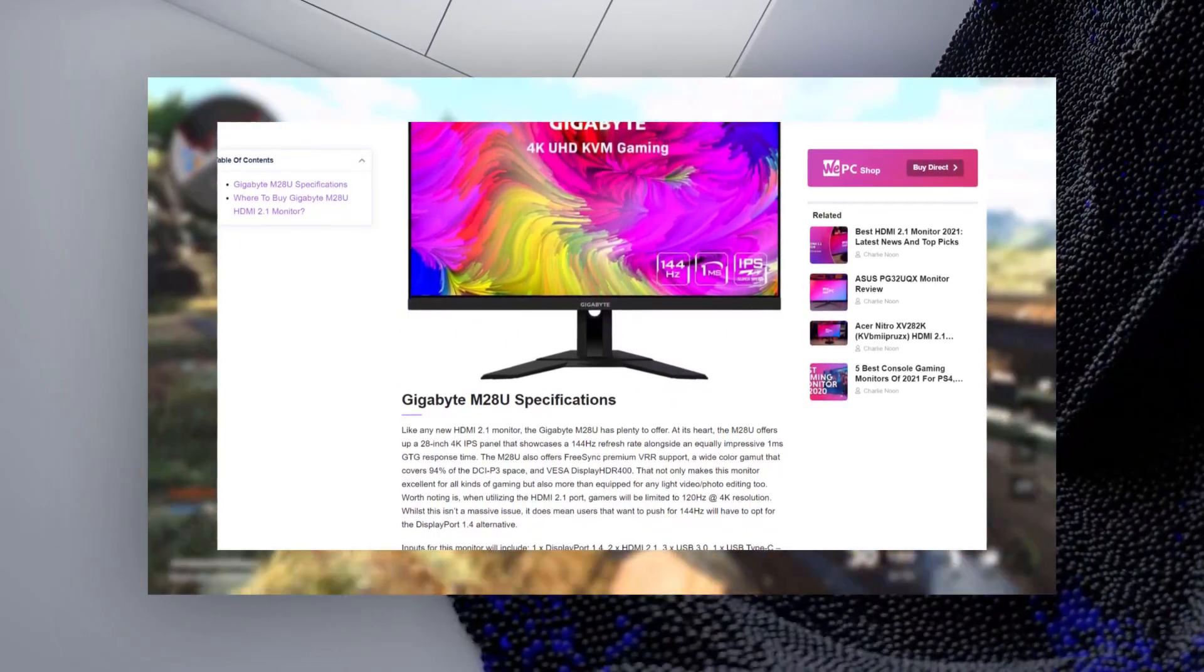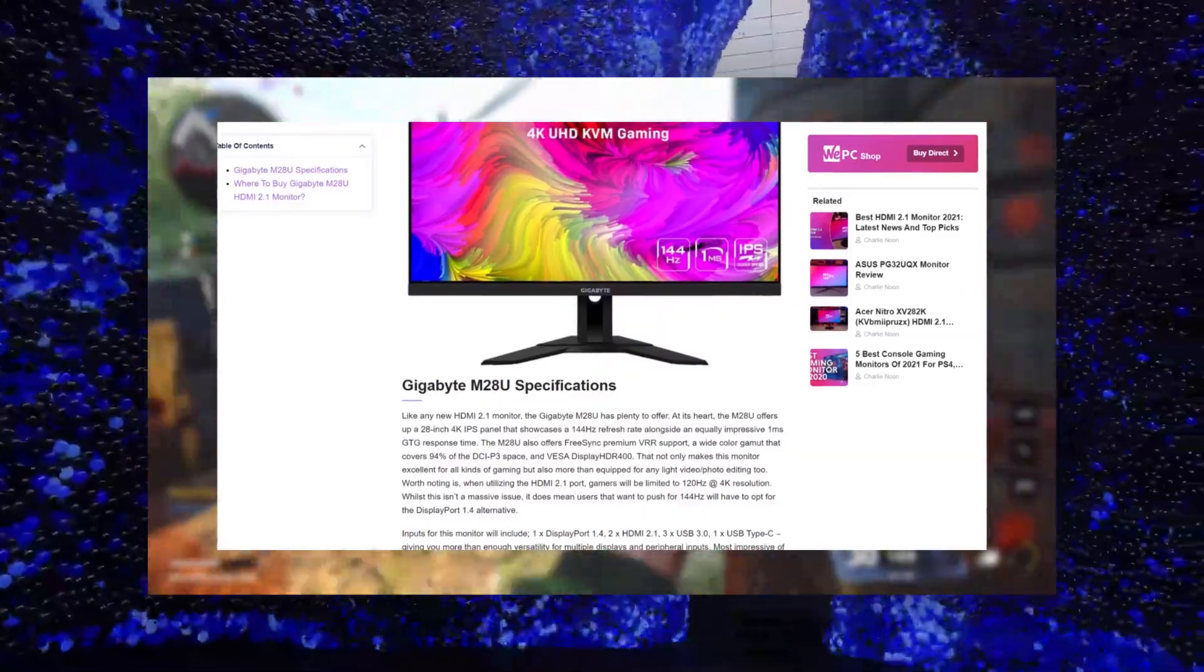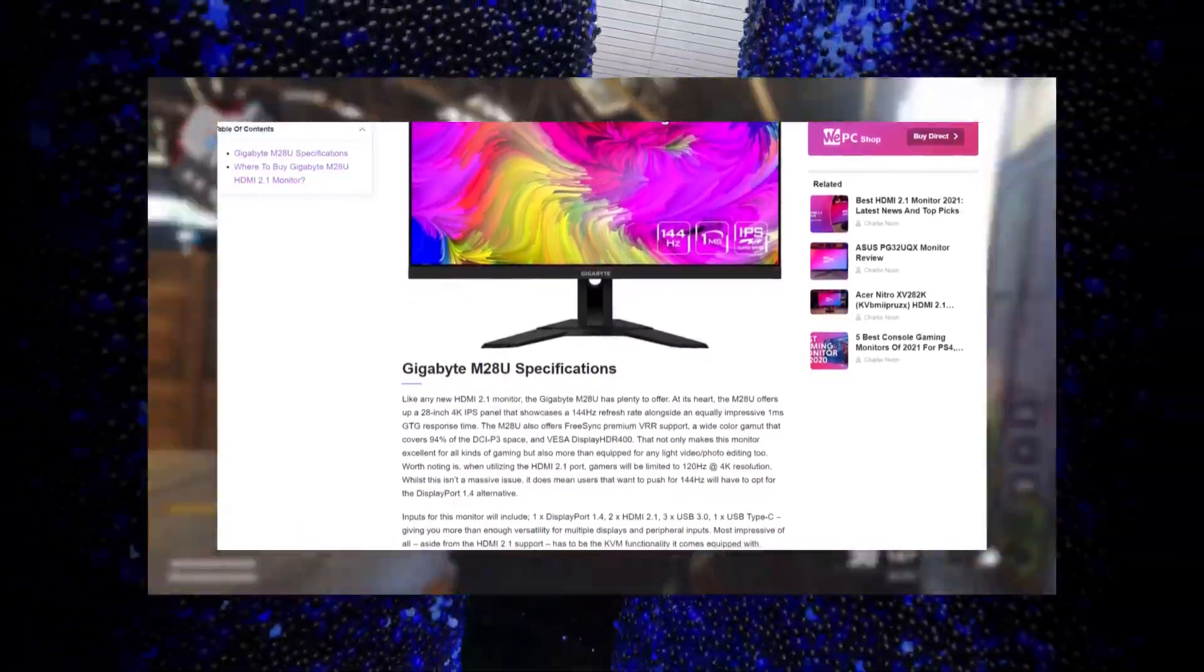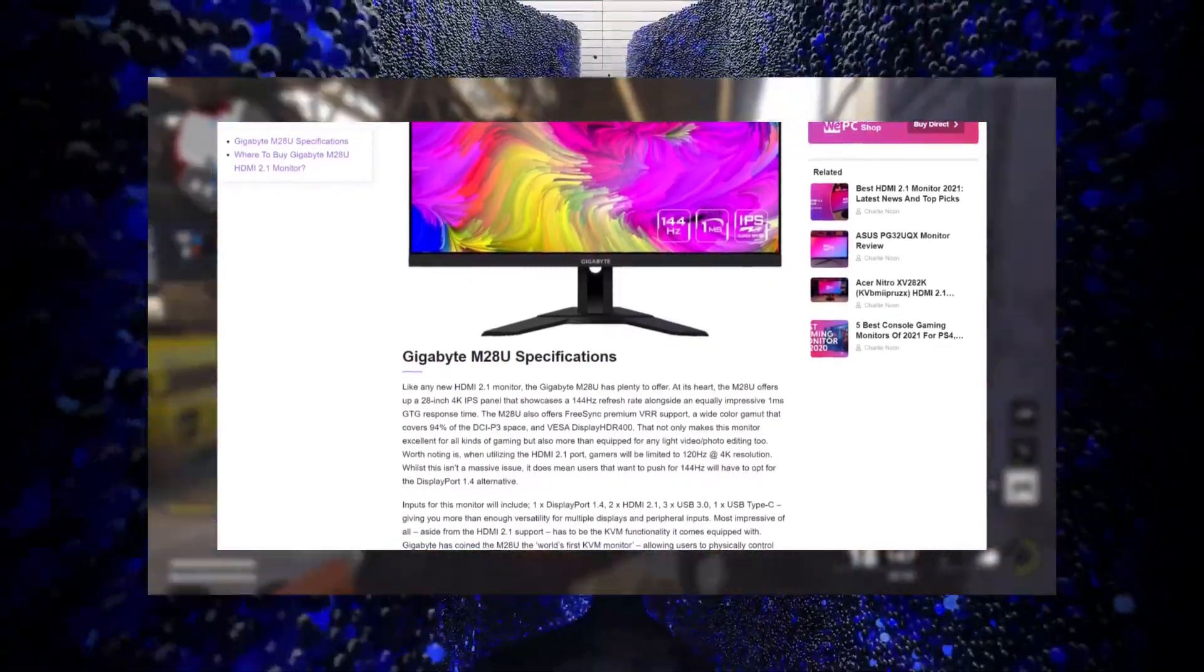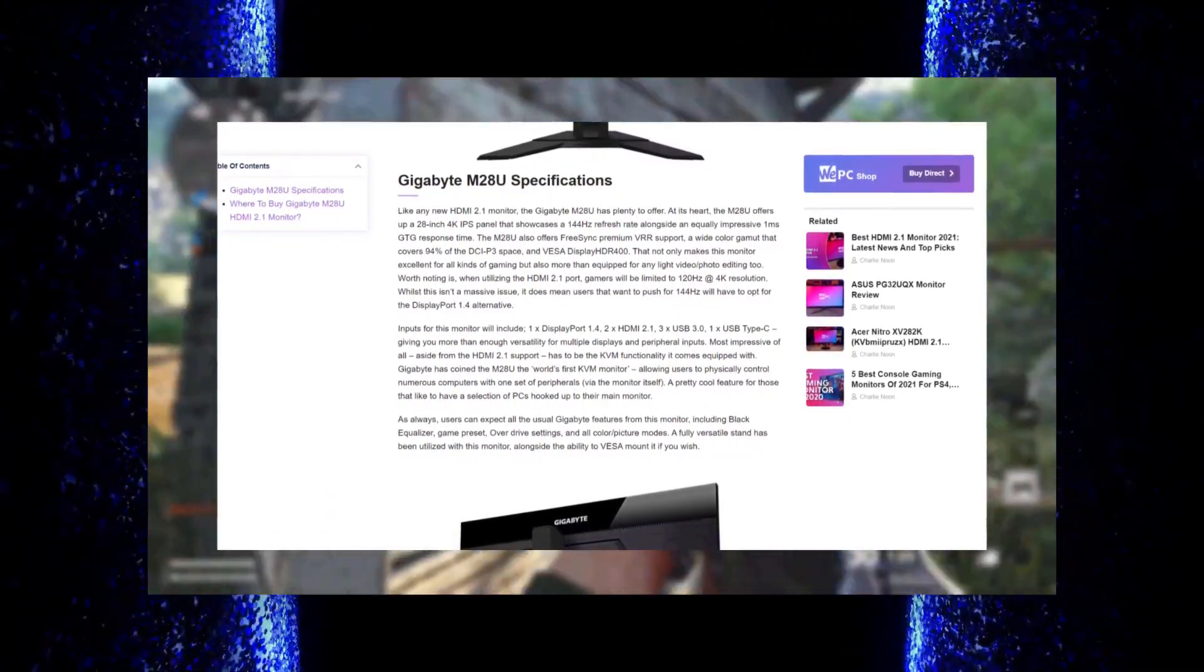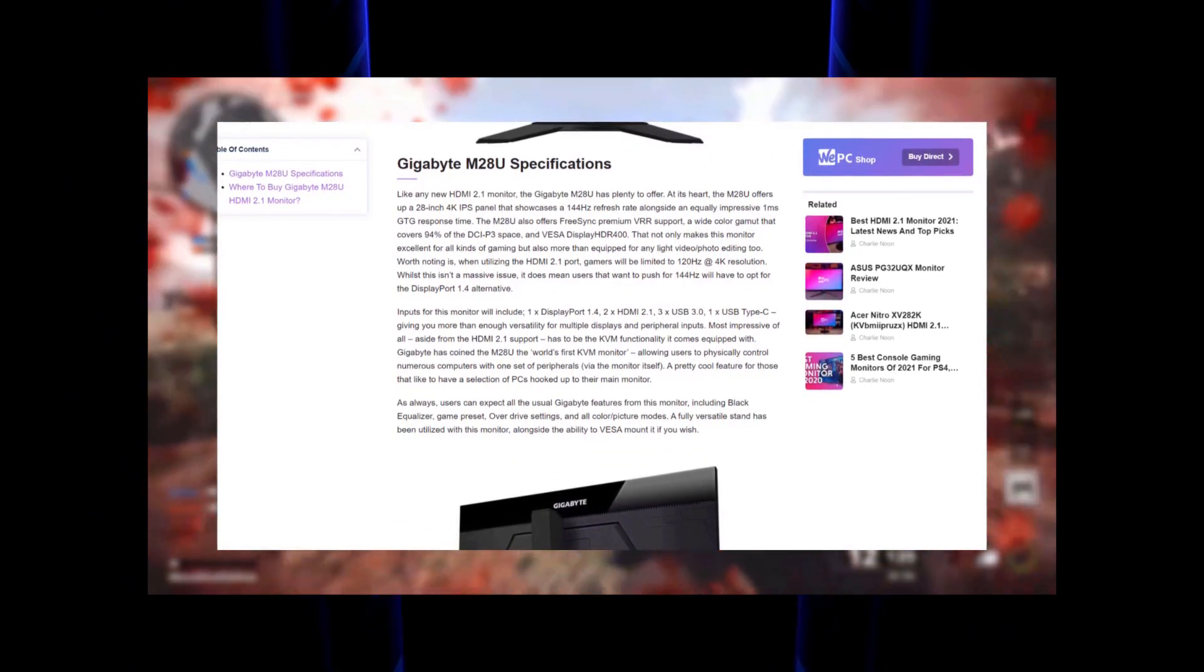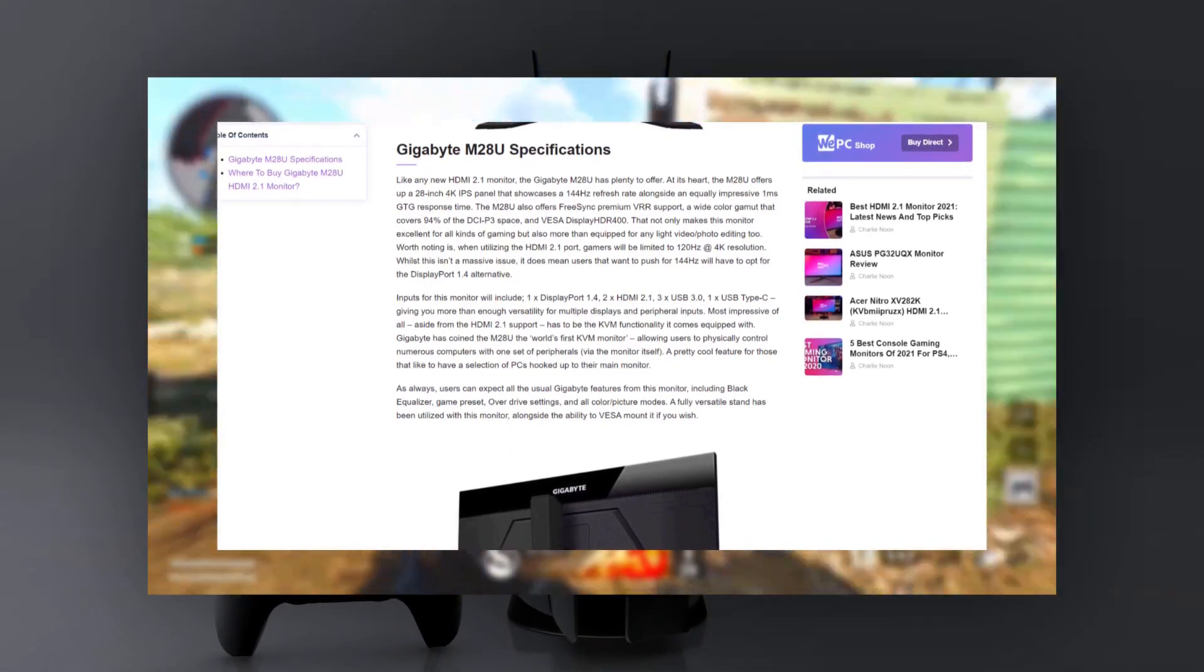The M28U also offers FreeSync Premium VRR support, a wide color gamut that covers 94% of the DCI-P3 color space, and VESA Display HDR400. That not only makes this monitor excellent for all kinds of gaming, but also more than equipped for any light video/photo editing. Worth noting is, when utilizing the HDMI 2.1 port, gamers will be limited to 120Hz at 4K resolution. Whilst this isn't a massive issue, it does mean users that want to push for 144Hz will have to opt for the Display 1.4 port alternative.